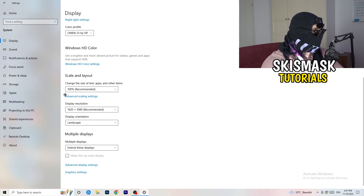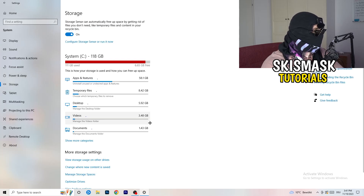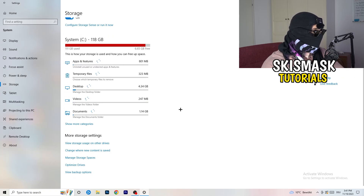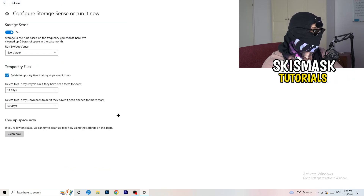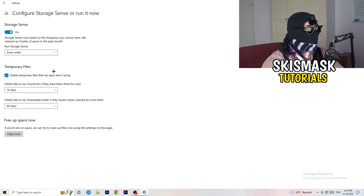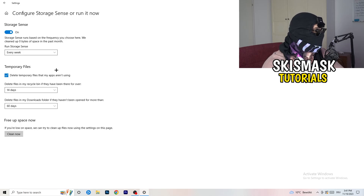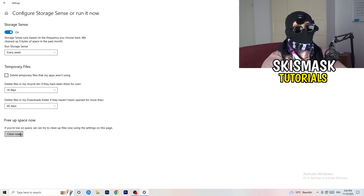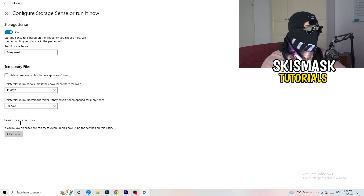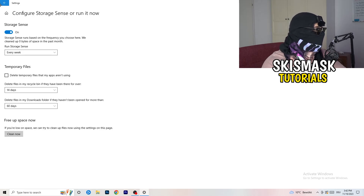Next, go to the left-hand side and click on Storage. Click on the highlighted text that says Configure Storage Sense or Run It Now. Click on that and copy my settings: Storage Sense on every week, delete temporary files that apps aren't using after 14 days and 60 days, and afterwards click Clean Now. This will help you a lot by freeing up some storage.